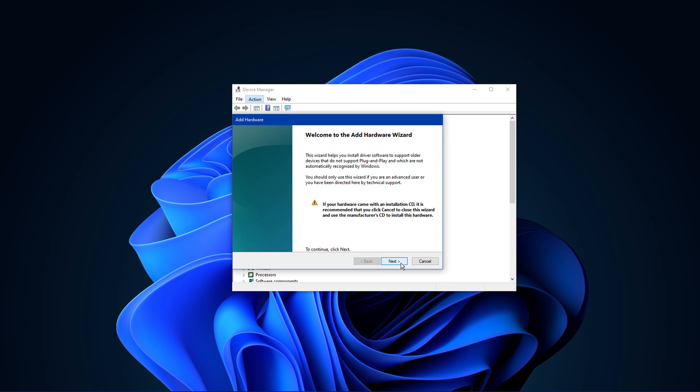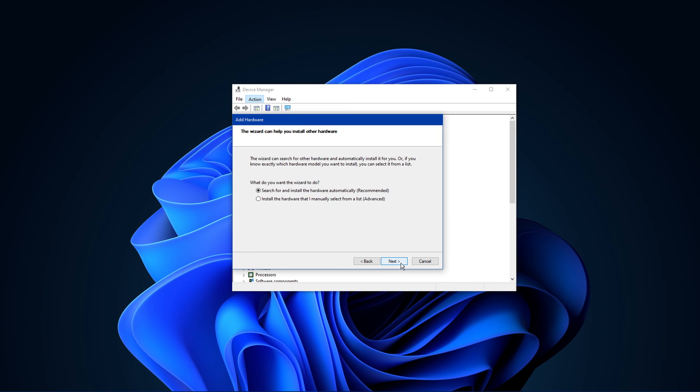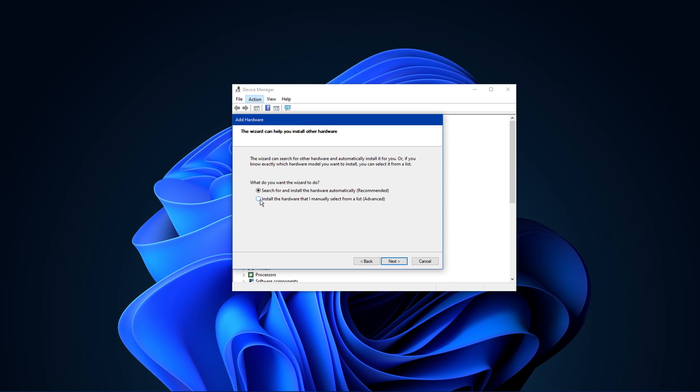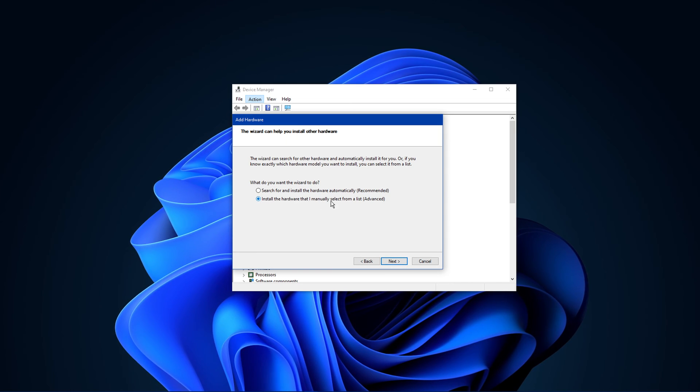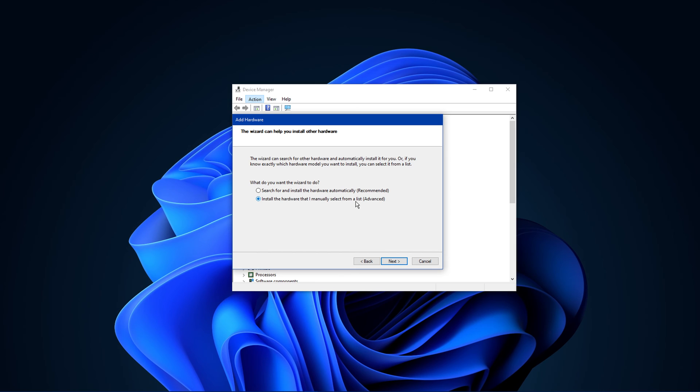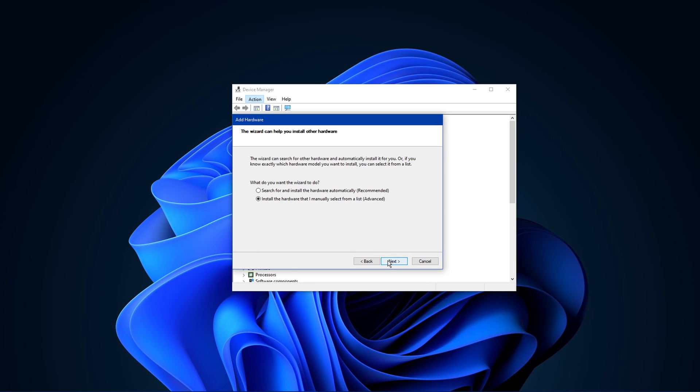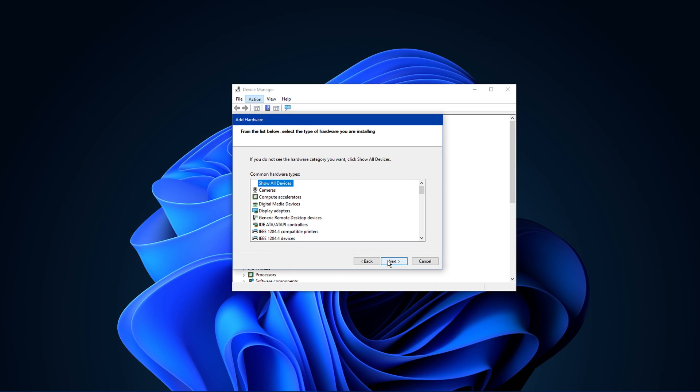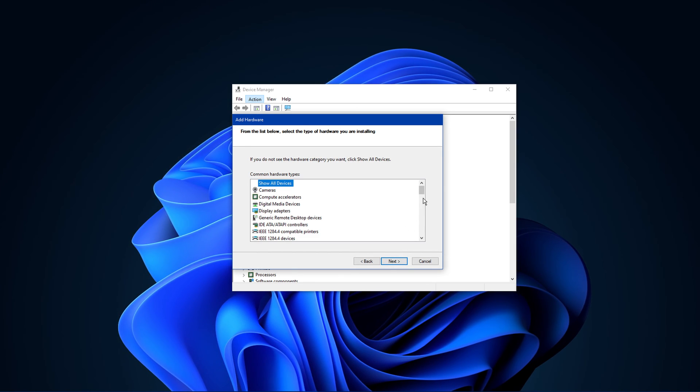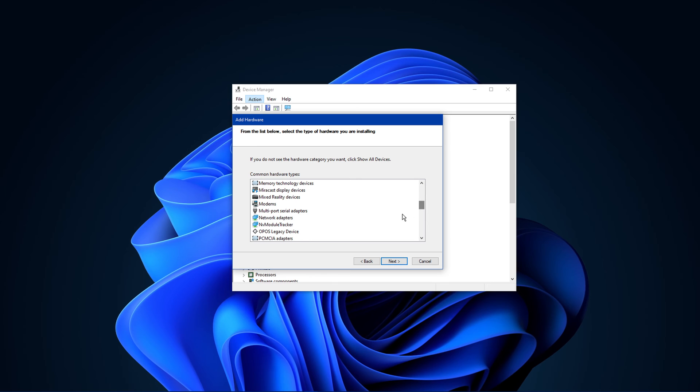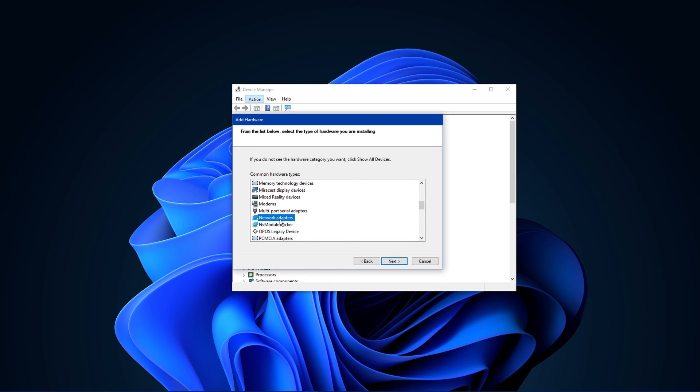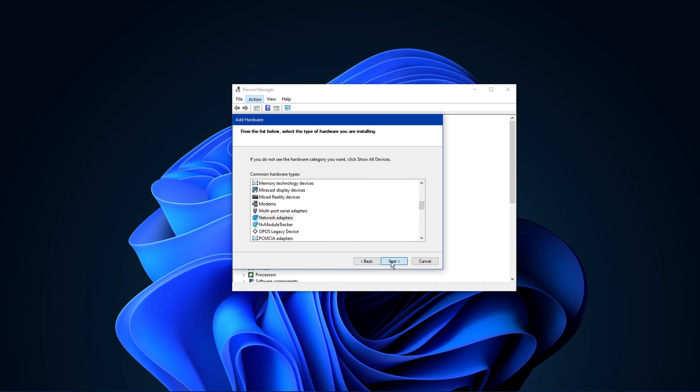On this window, click on Next and then select Install the hardware that I manually select from a list. Click on Next. In this list, select Network Adapters and click on Next.